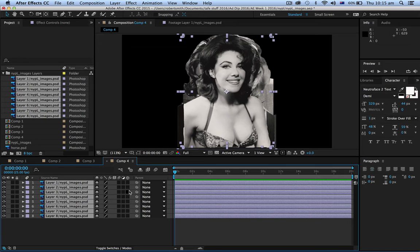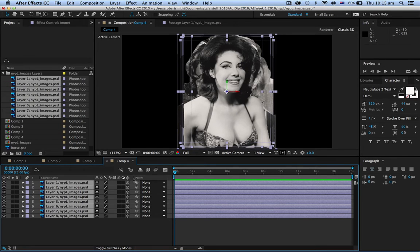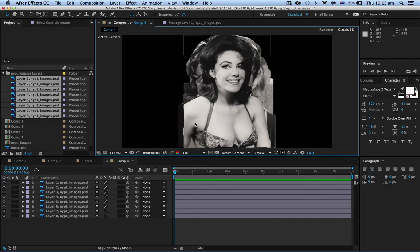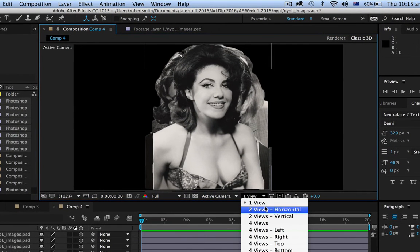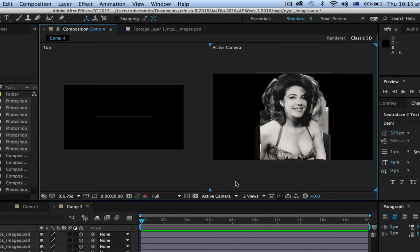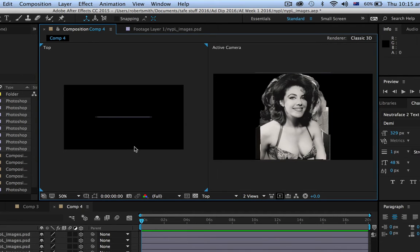Let's have a look at what that means. I'll drag down under this little cube-looking item here. Nothing much has happened really — it looks exactly the same, but we are now in a 3D space. I'm going to go over here where it says one view and go to two views horizontal. On the right hand side we see the active camera, and on the left hand side we're looking at it from the top — the bird's eye view.